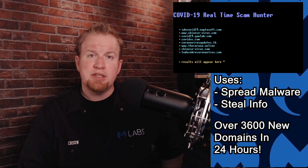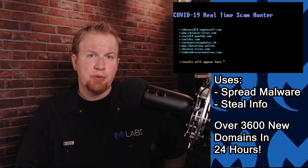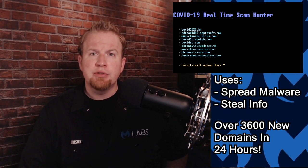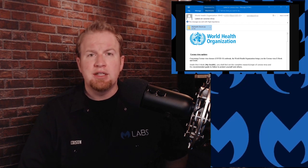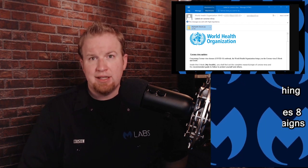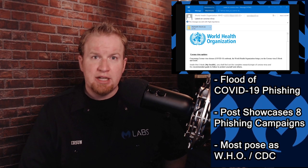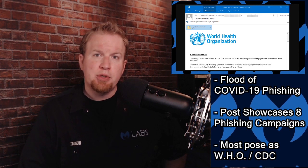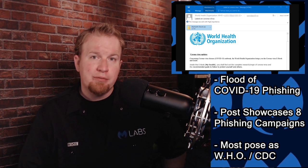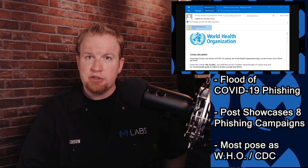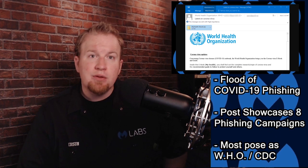This post is a fantastic resource to explain how current news is co-opted by cybercriminals to spread threats. It lists eight different campaigns we've observed, many pretending to be from the WHO, and all of them claim to provide valuable information if you would just open this file or click this link.